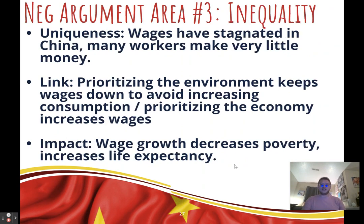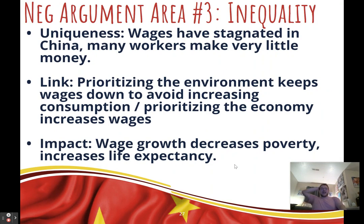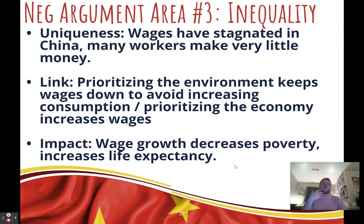Third negative argument: inequality. Uniqueness: many workers within China are not getting paid more despite the country growing richer, and they're working in tough conditions for many hours without a living wage. Link: if we prioritize the environment, we keep wages down — because higher wages mean more consumption, more production, and more pollution. Or: we need to prioritize the economy to increase wages. Impact: wage growth decreases poverty, increases life expectancy, and improves quality of life.